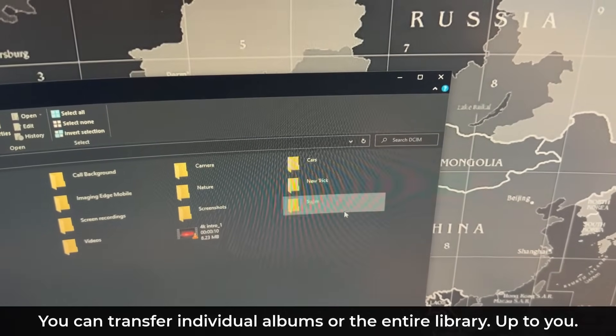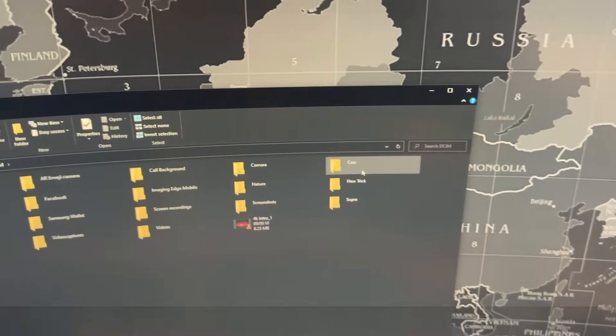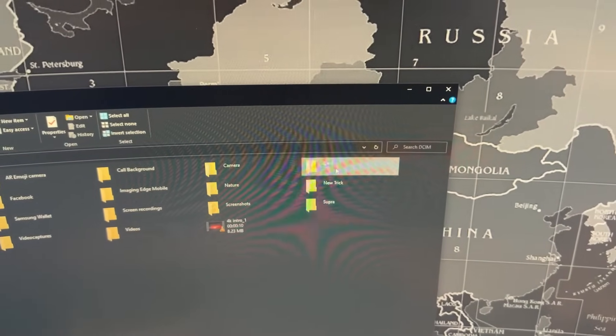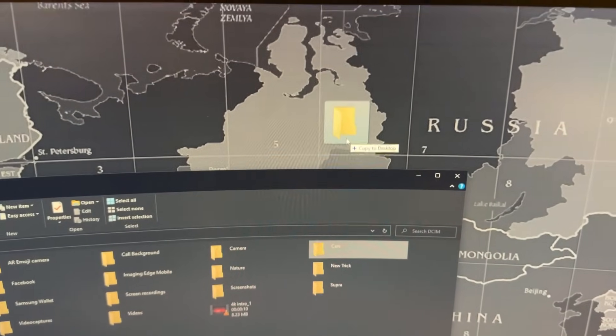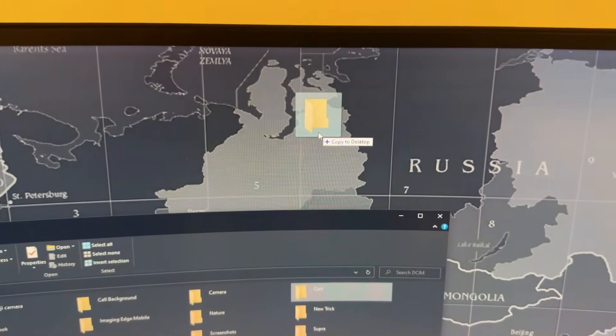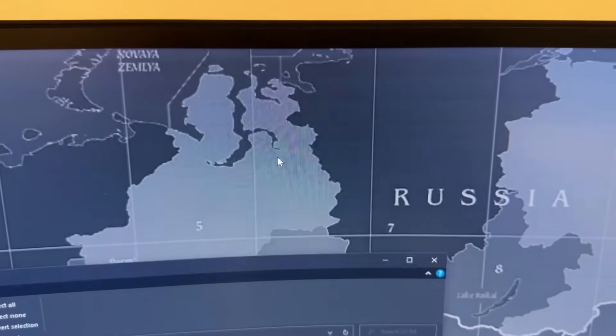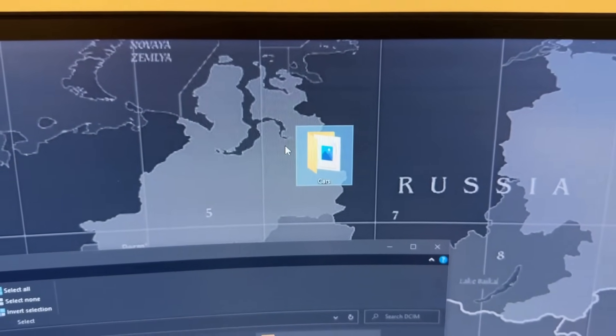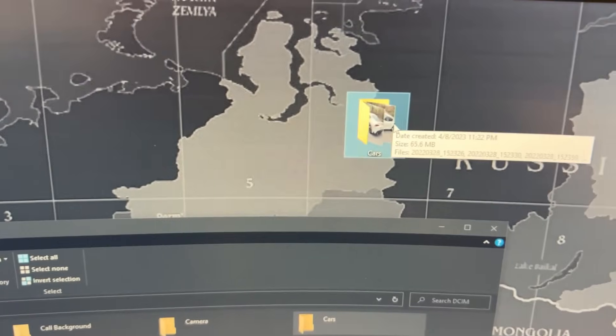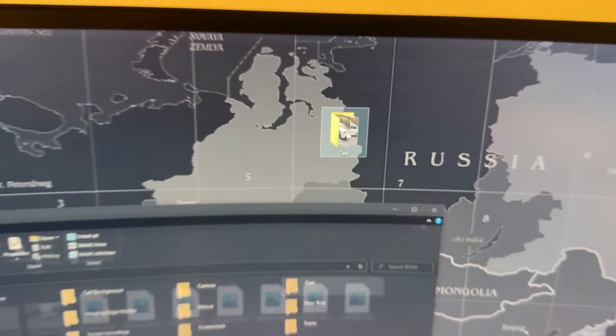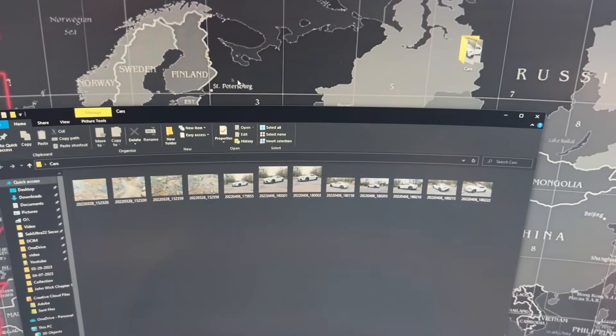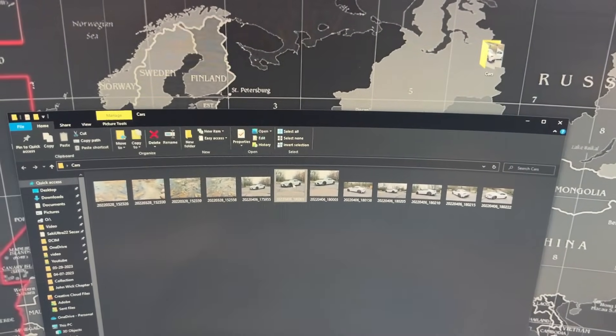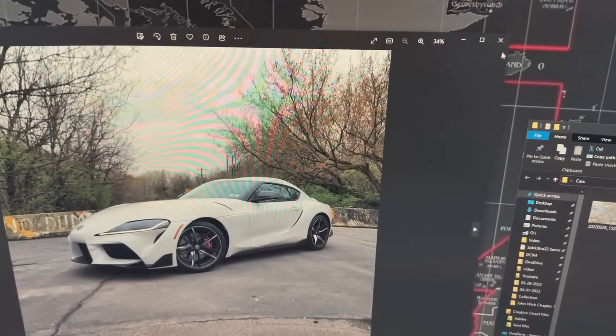So let me show you that real quick. If I want to just transfer an individual folder, I just grab this, drag and drop. That's it. See what it says? It says copy to desktop. You just dump it and it's going to do the copying and now it is right here. I can access all my photos that are normally in my phone on my computer.